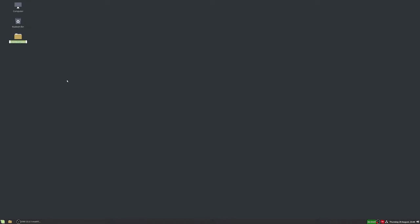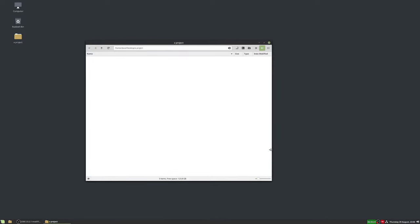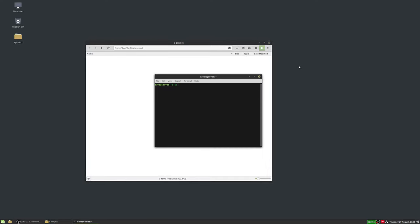Let's jump right in with a simple example. I'm going to make a folder on the desktop called 'a project' and set it up to be tracked by Git. You need to open a command line or terminal window and navigate to that folder. On Linux Mint I just click a button, but on Windows or Mac you'll open your terminal and type 'cd' followed by the path to the folder.